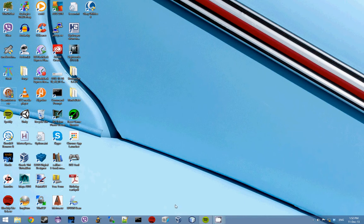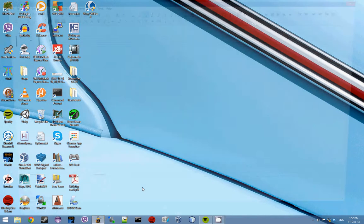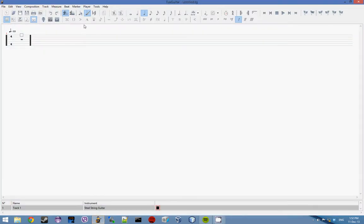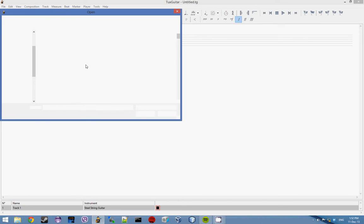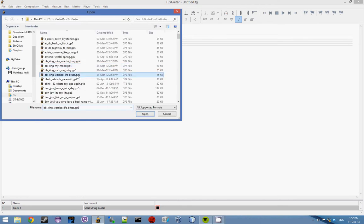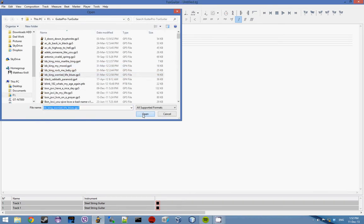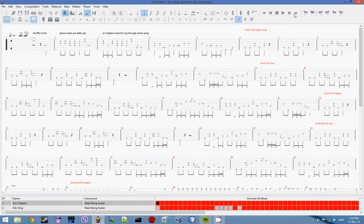Hey YouTube, Mazda here with a great alternative to Guitar Pro called Tux Guitar. This program allows you to open any type of Guitar Pro format and power tab.